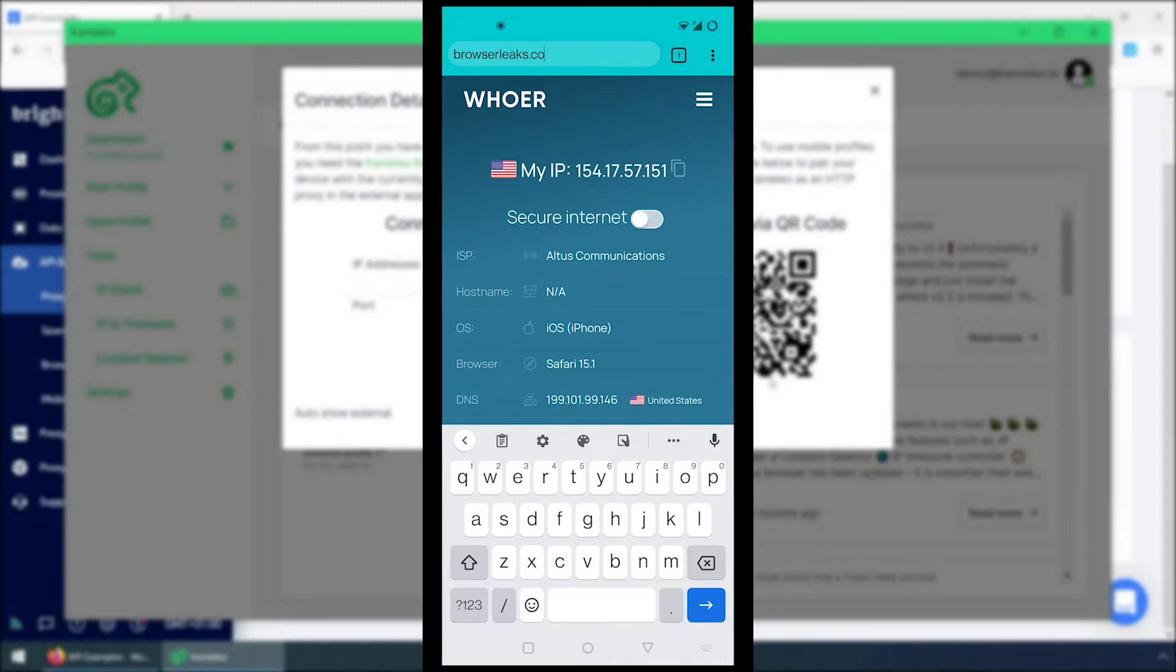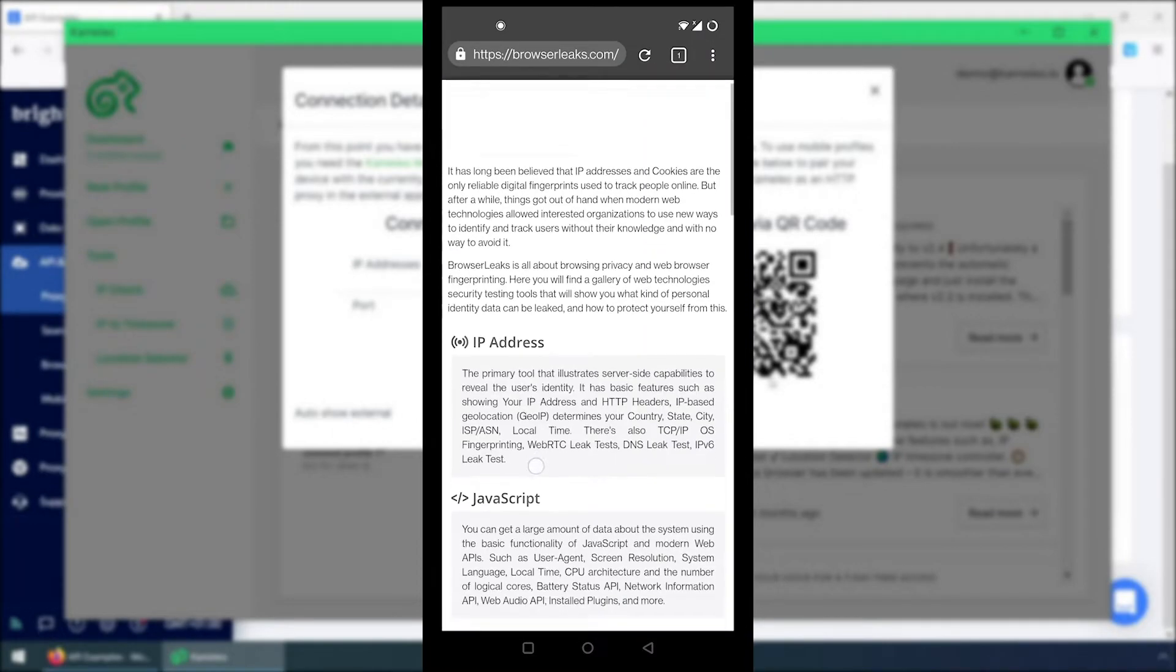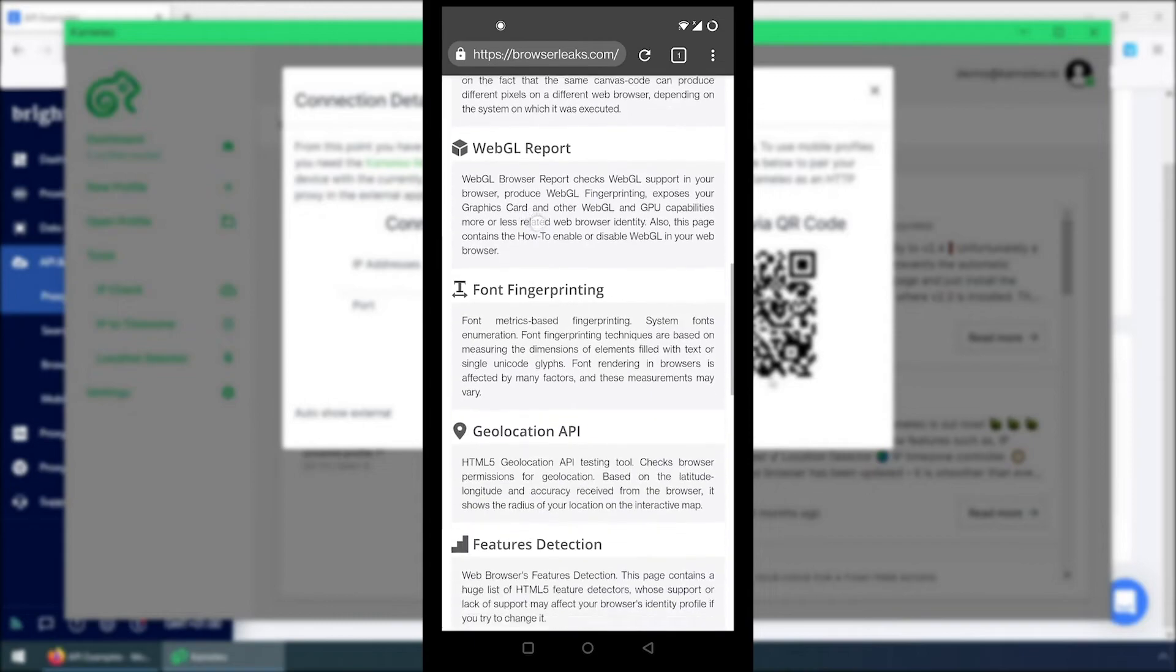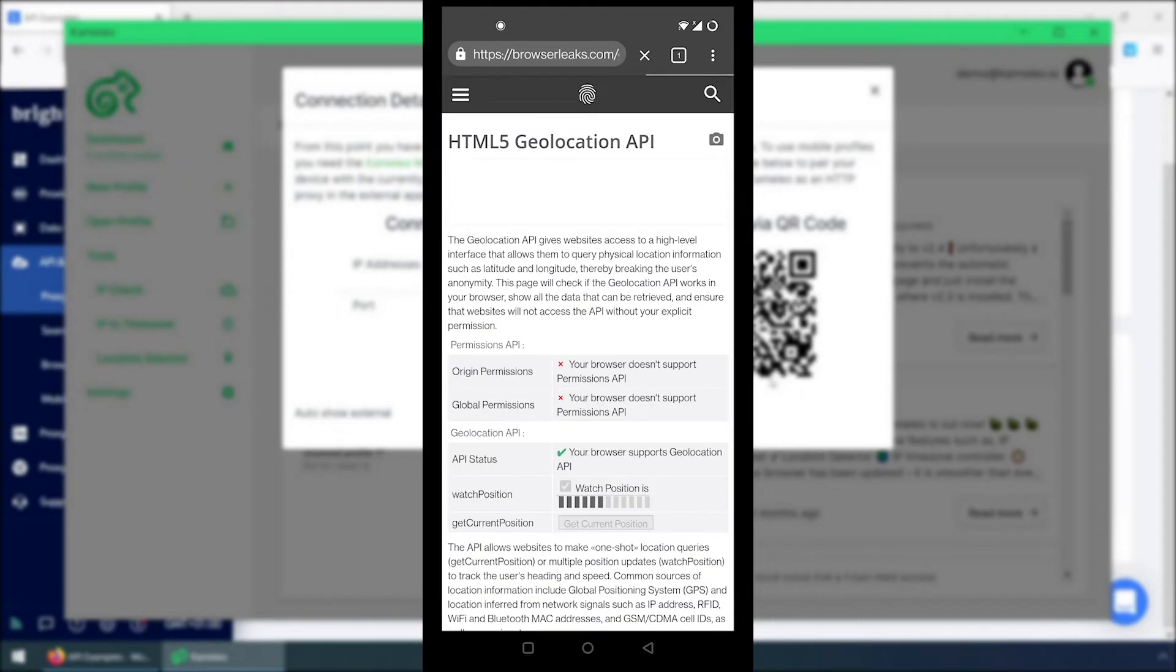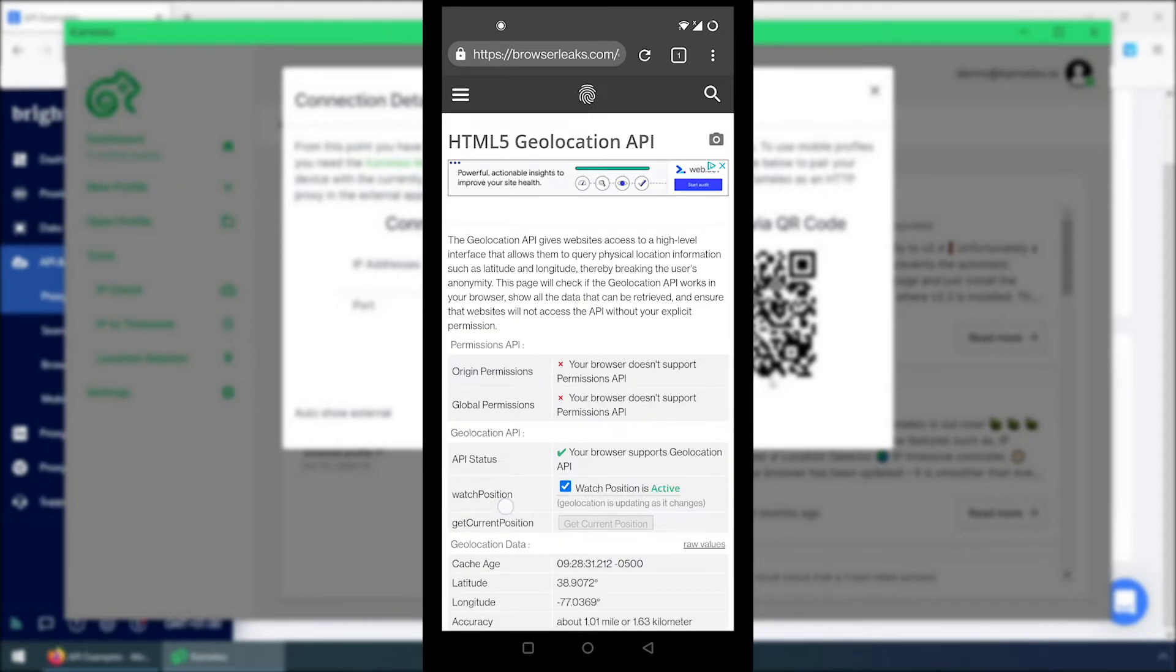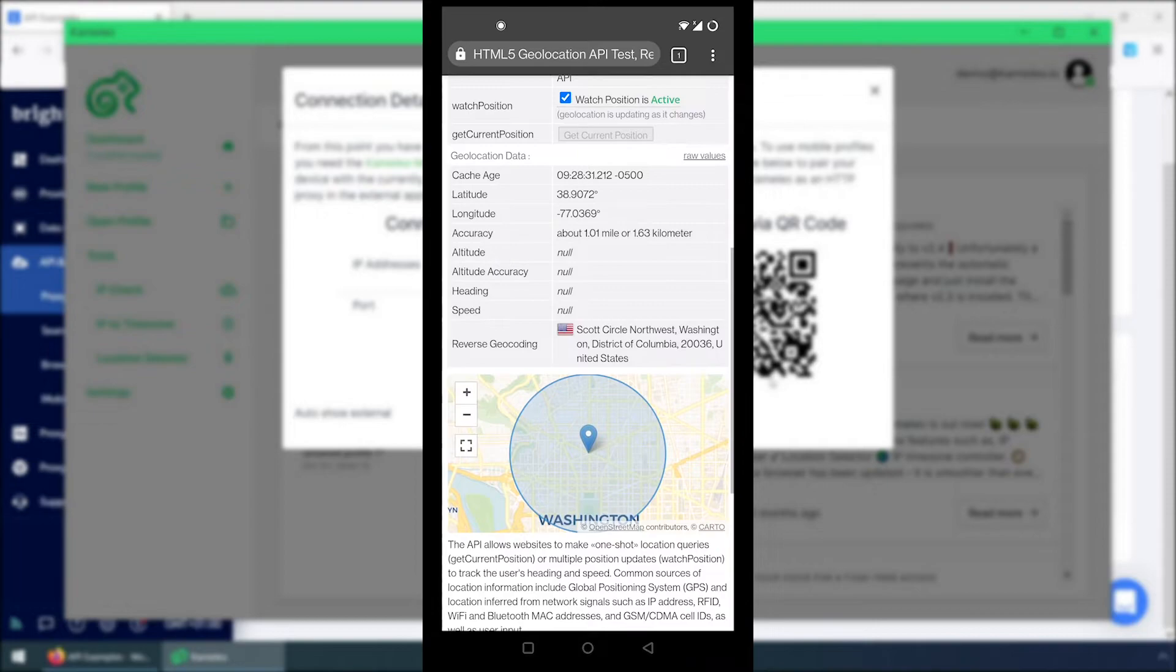Let's see my location on another site. Browser Leaks uses Geolocation API to detect my location and shows that I am sitting in Washington.